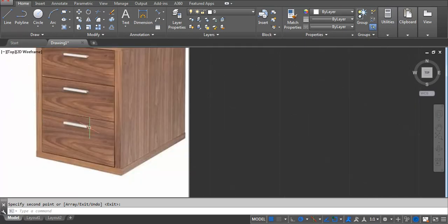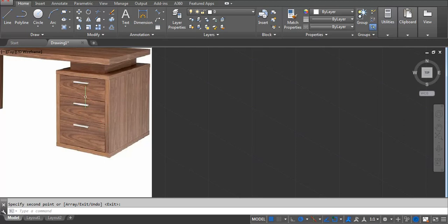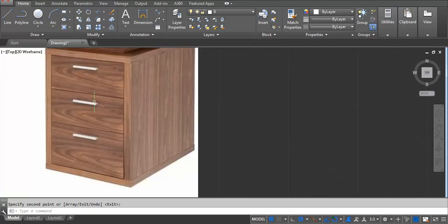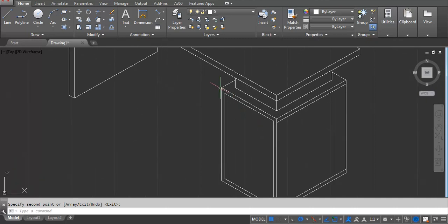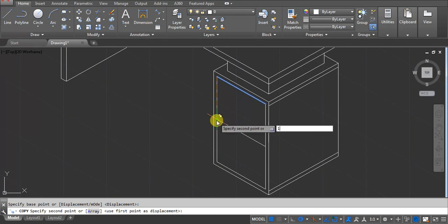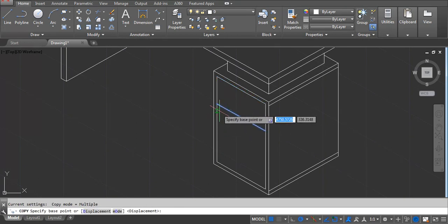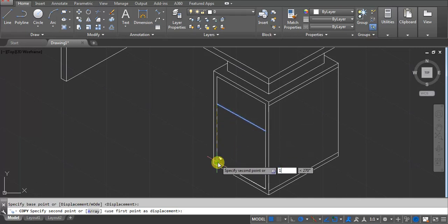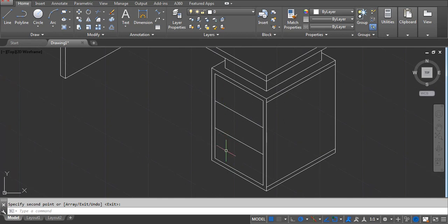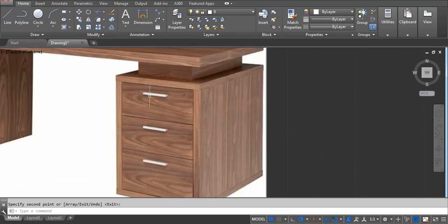Here we have to draw these lines to show there are 3 drawers. You can divide equally. We have a 600 total height, with 25 used on each side — 50 total — so we have a 550 area. CO Enter. I'm using 175. Select this line, CO, and then 175. The two drawers are 175 each and the bottom one is 200. Here we have to show the handles.